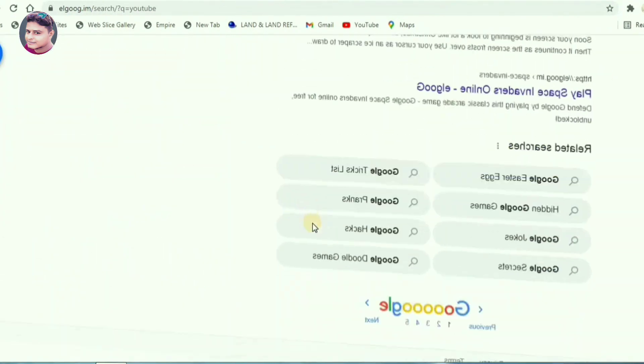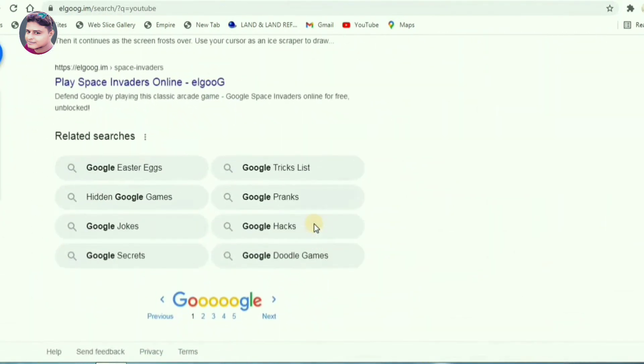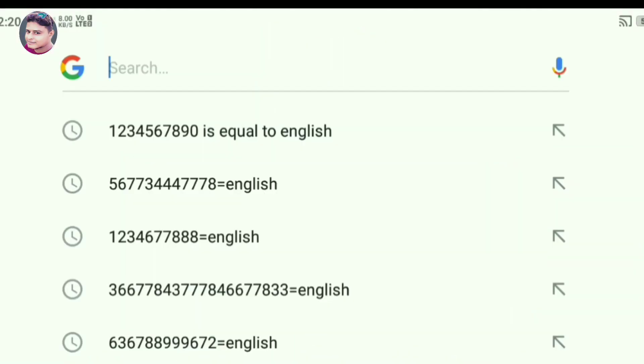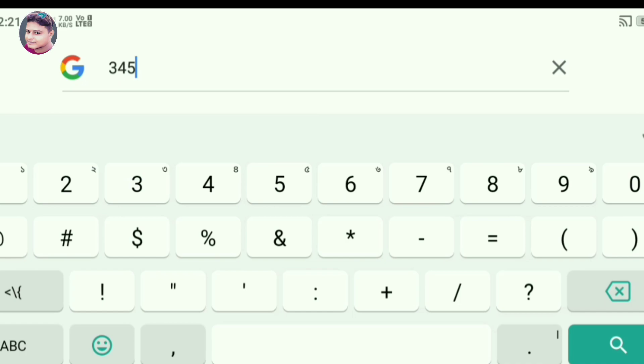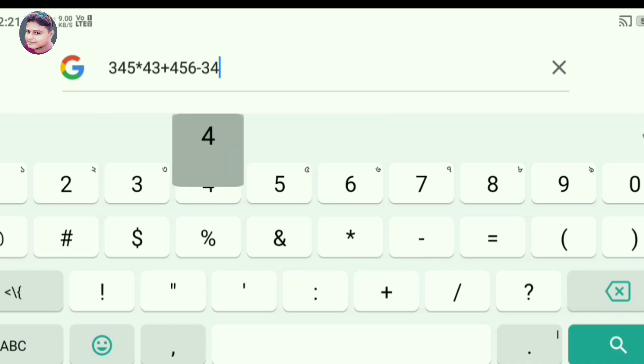For this topic, easily apply these tricks. Next, we can use a calculator. You can simply go to Google and use the calculator very easily. You can do addition, subtraction, multiplication, and division there, and check the values.